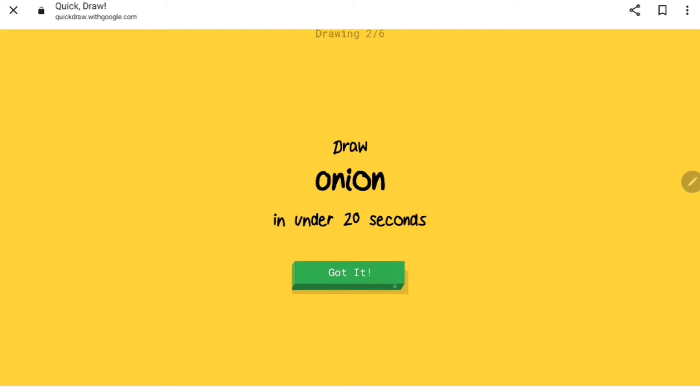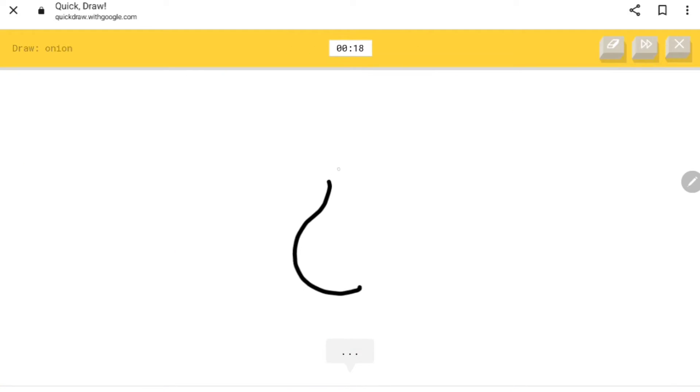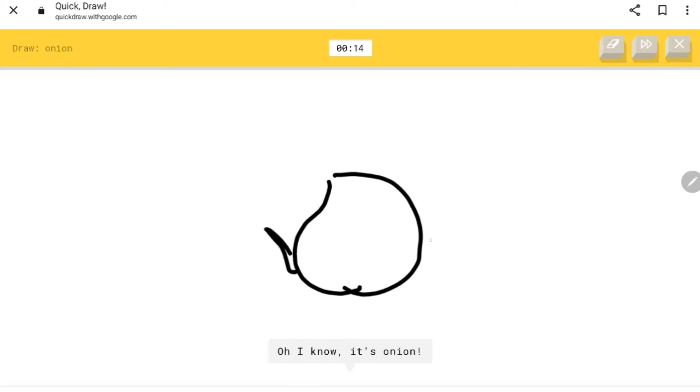Okay let's try this. I see banana, onion, circle, moon, garden hose. Oh I know it's onion, perfect. That was pretty good.